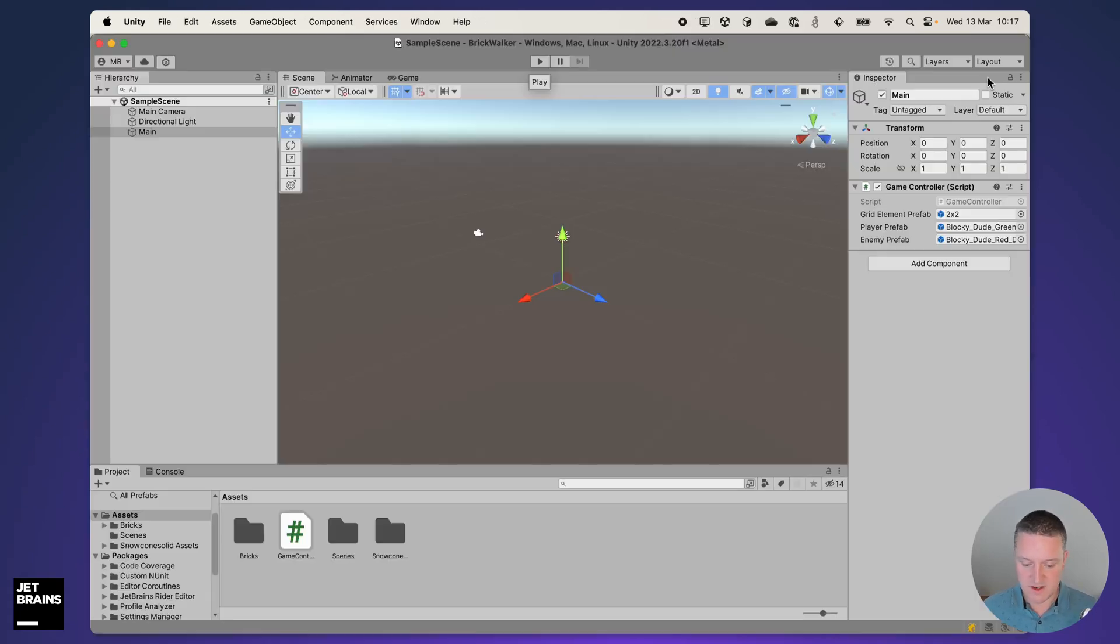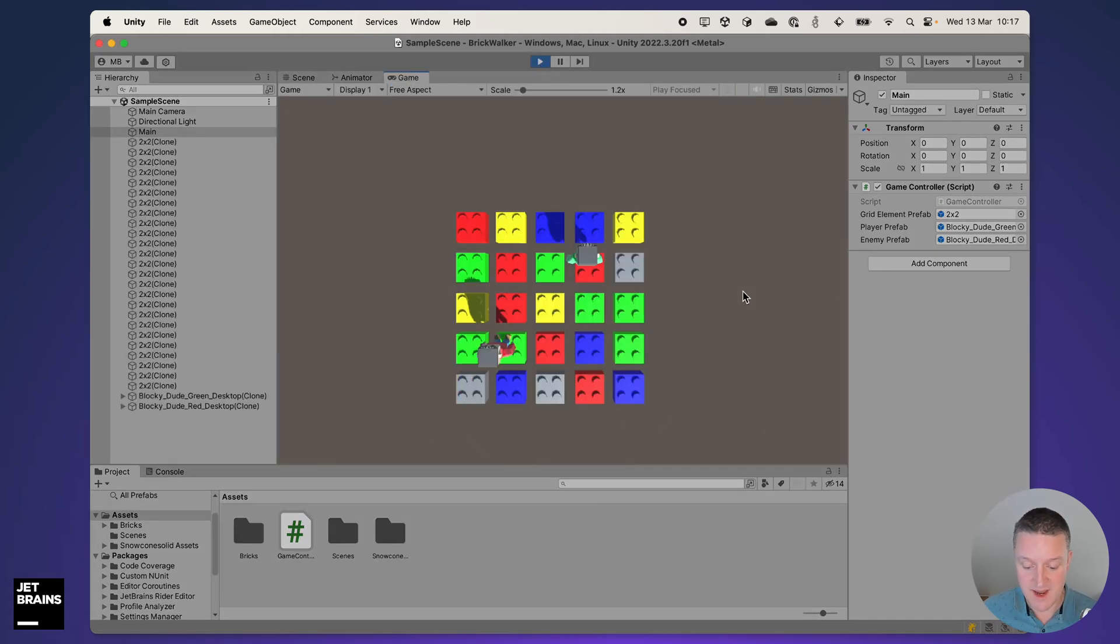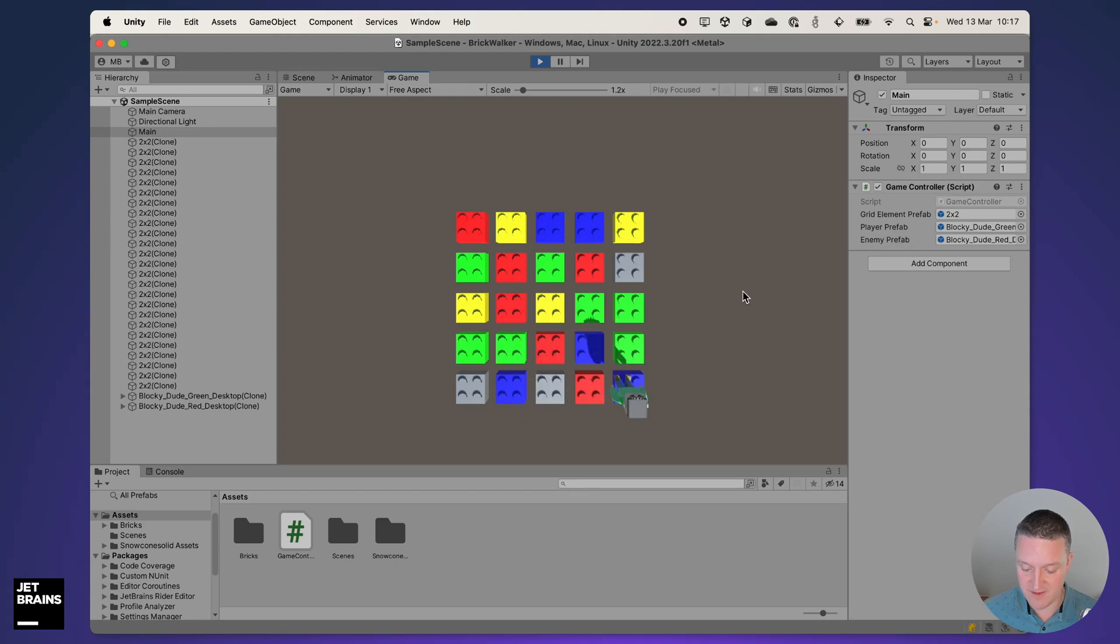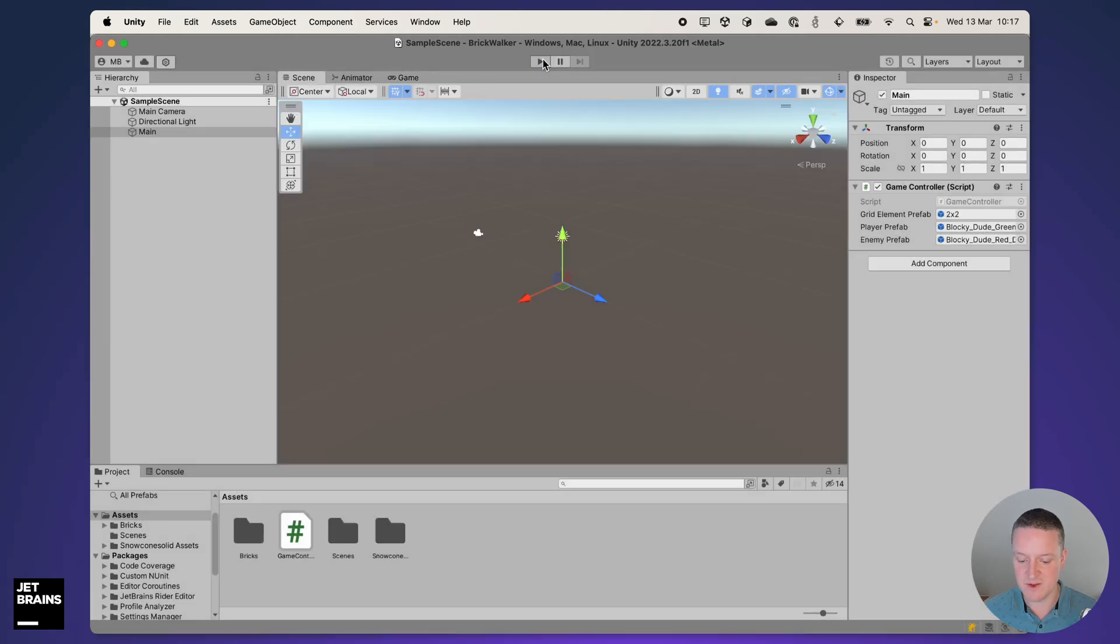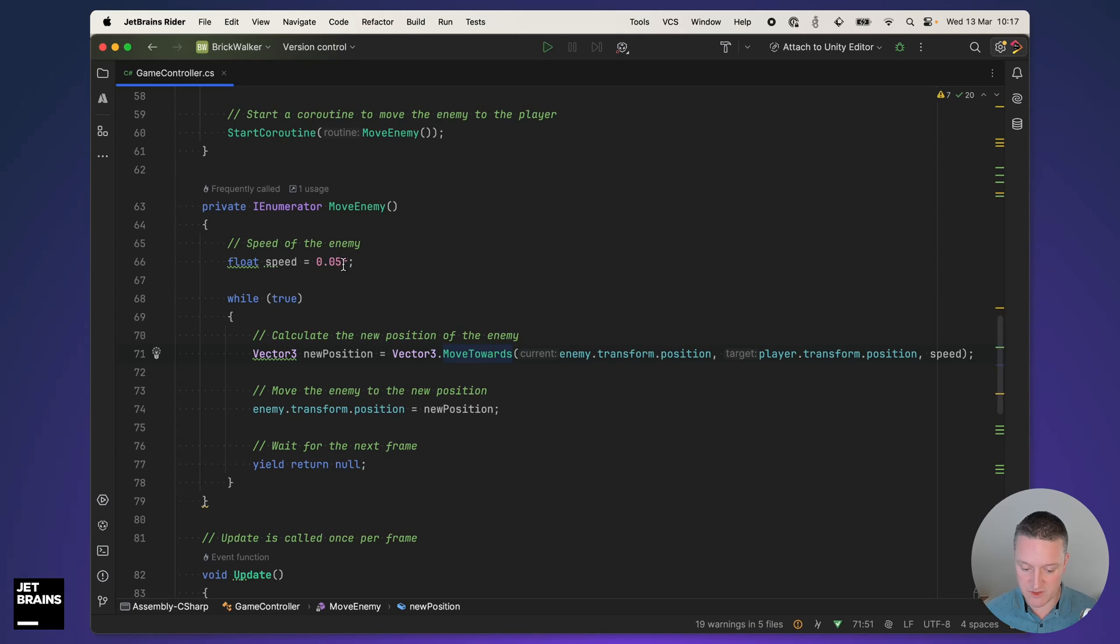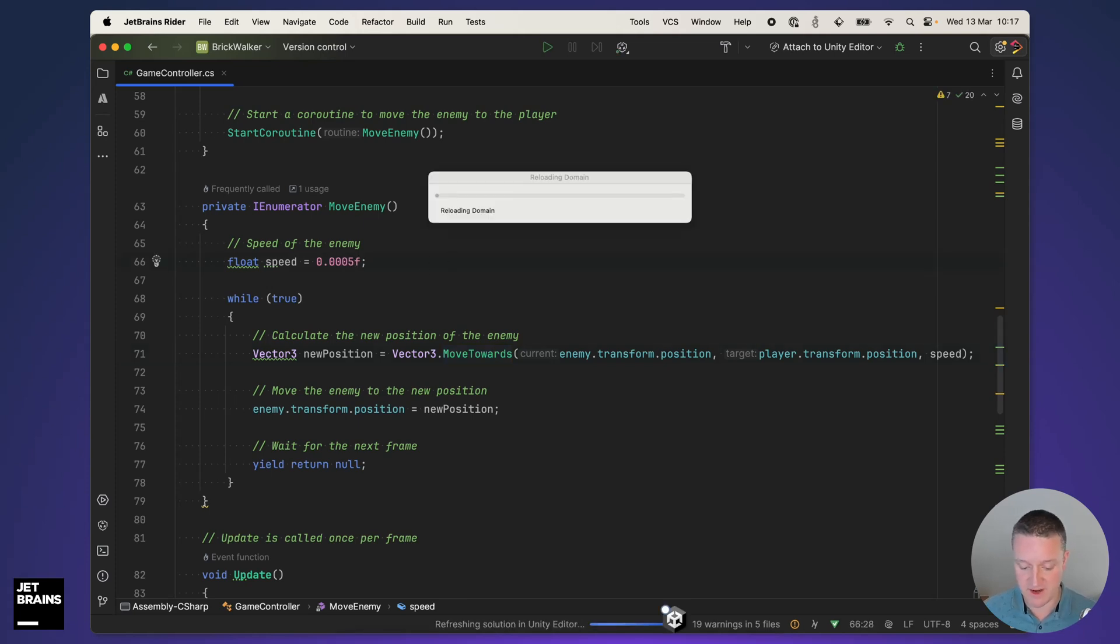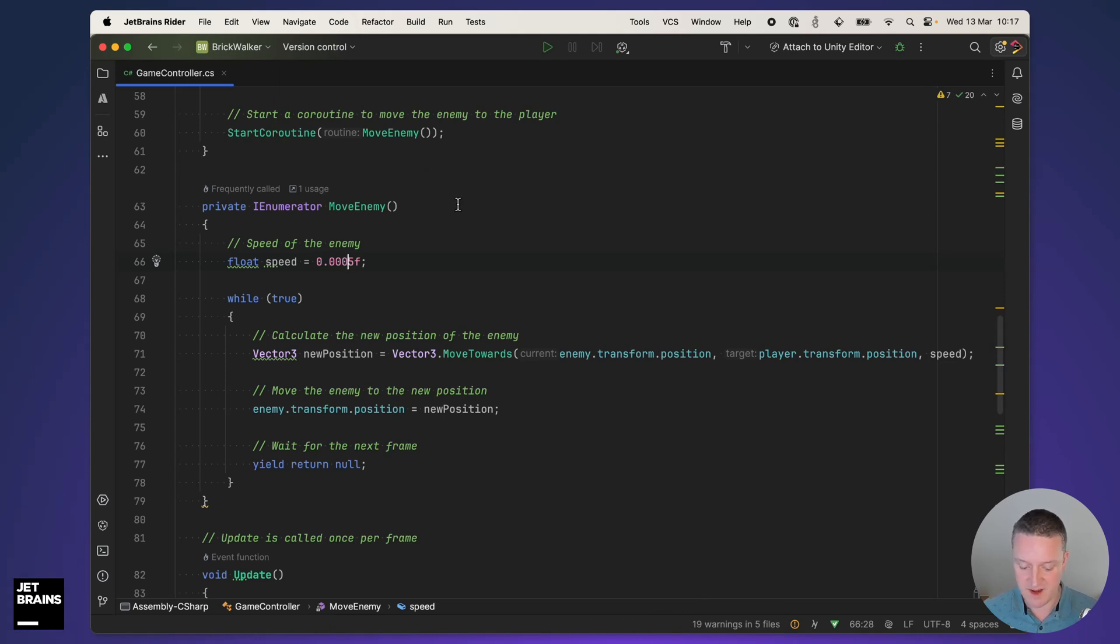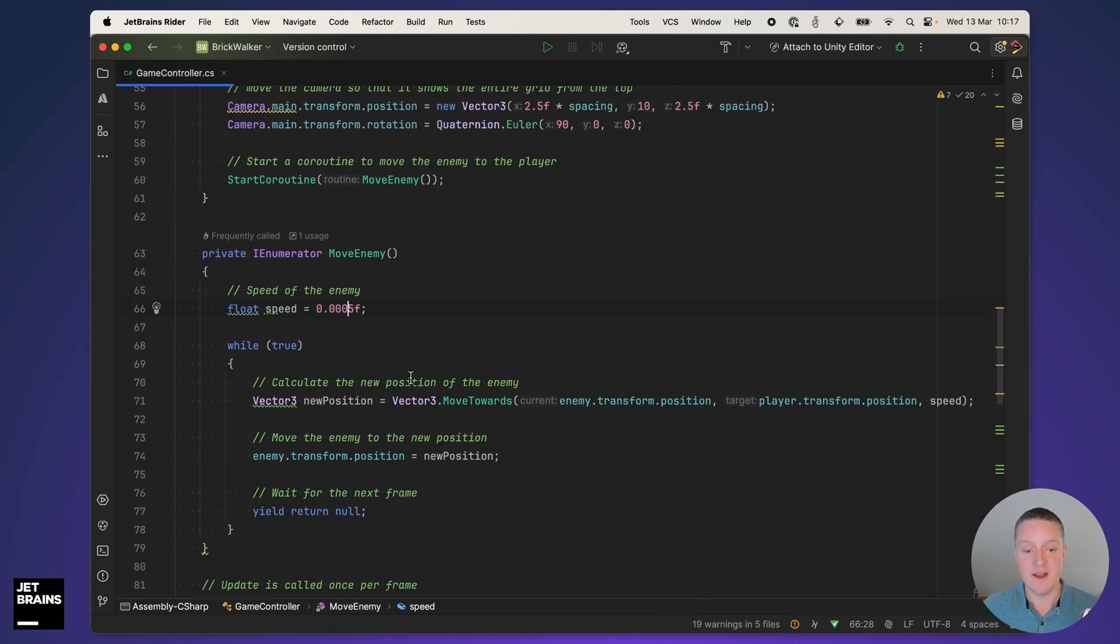I'm going to close this window, go back into the Unity editor and see if the enemy is actually trying to catch up with the player. Yes it's very fast apparently which is not what we want, so maybe we want to change the speed. We can do that using the speed that we have here. Let's divide it by 100 and see if that works better.